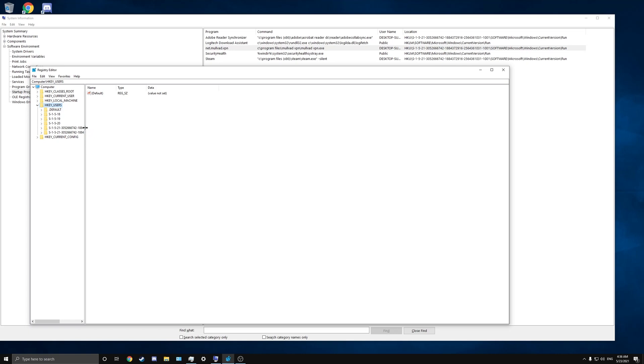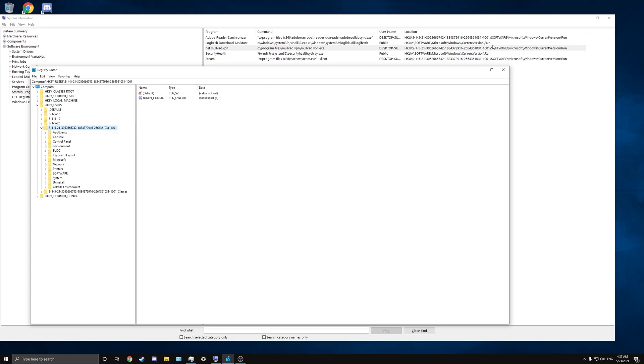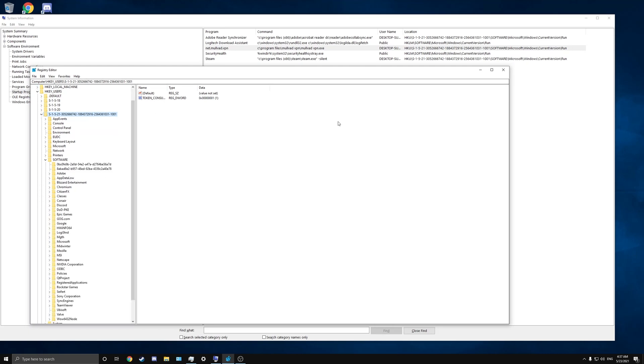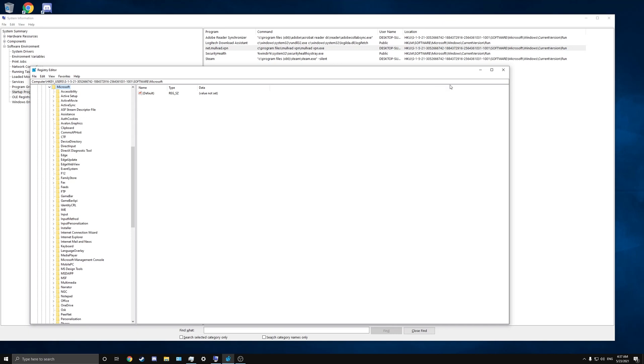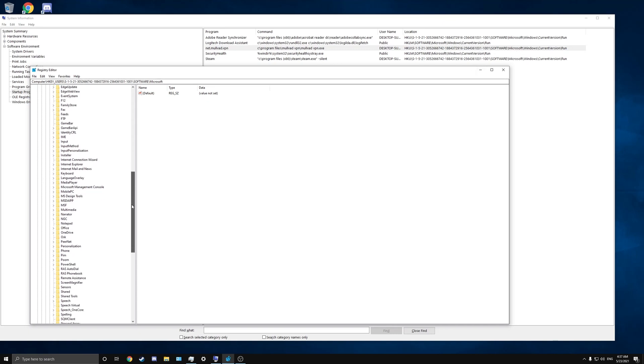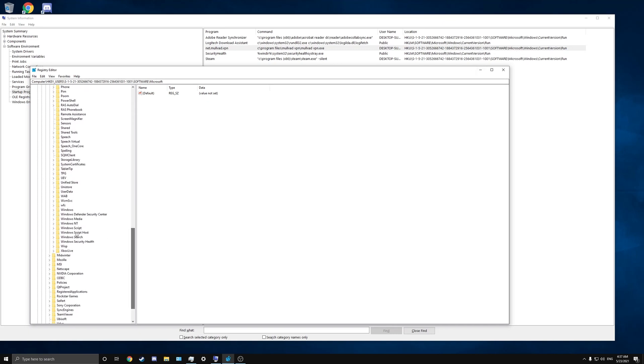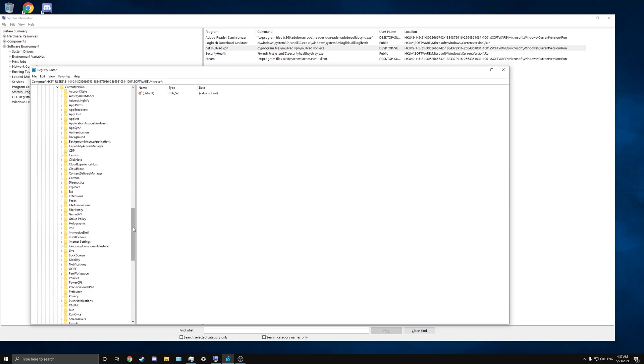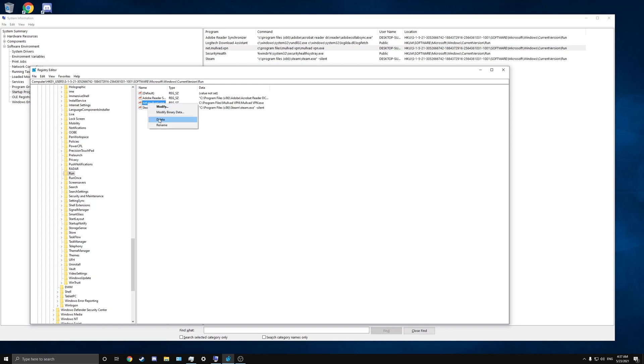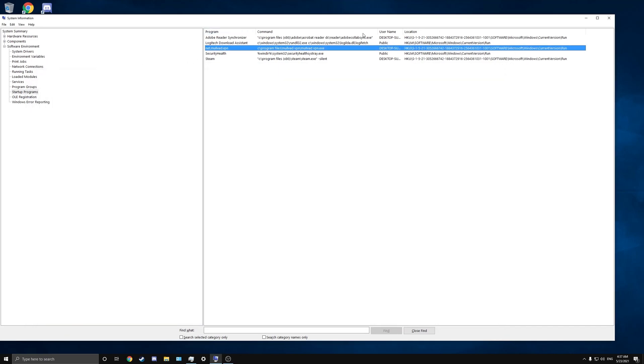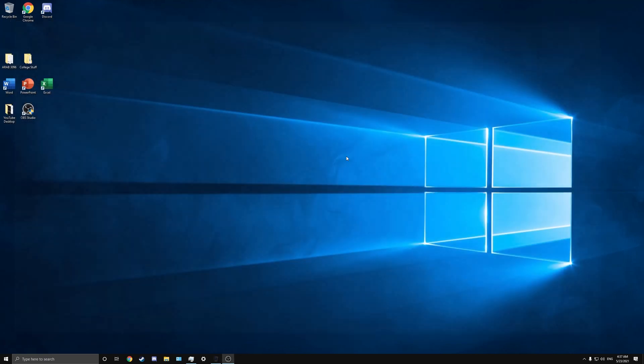Then Microsoft, which would be right here, then Windows, we got to scroll down, then Current Version, and we got Run as the next one. Click on that and you see it right there. We got Adobe Reader Synchronizer, we got Steam, and we got Molad. You want to get rid of it, right click, delete, yes. When you close this out.